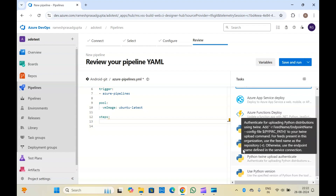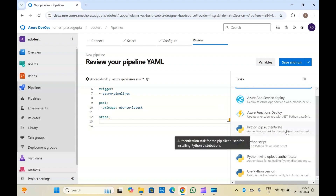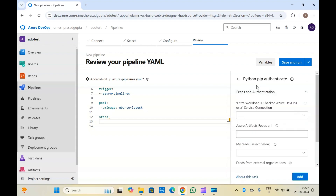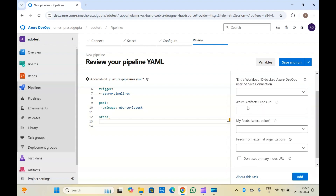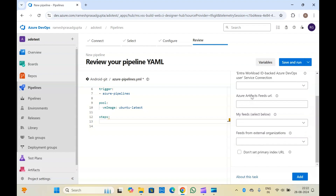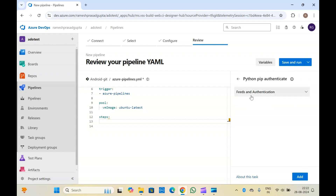I will explain all four tasks. If you want to download some dependencies from somewhere, or you have created a repository for your dependencies, you can use the Python pip authenticate task to authenticate the pipeline with your feeds. So you will be able to download packages from that feed or repository. It is asking you to create a service connection. Once that is done you provide the artifact feed URL and feed name.